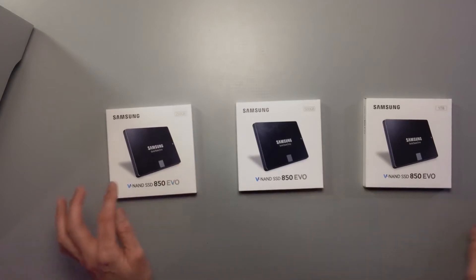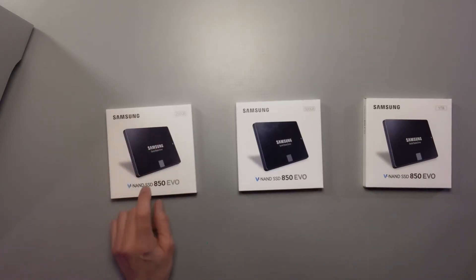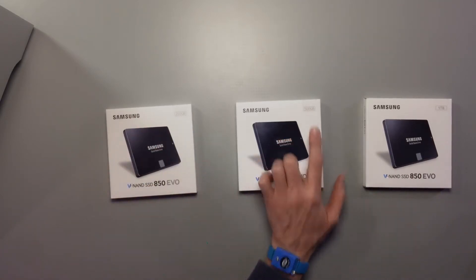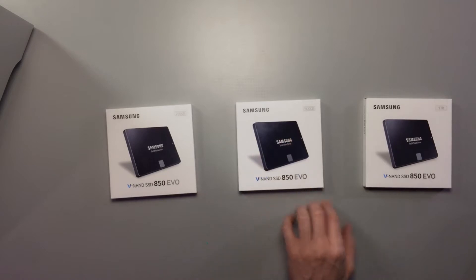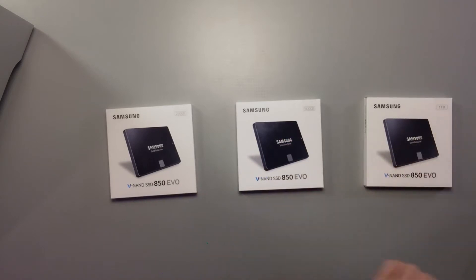There is the 250 gigabyte drive, the 500 gigabyte version, and the one terabyte.